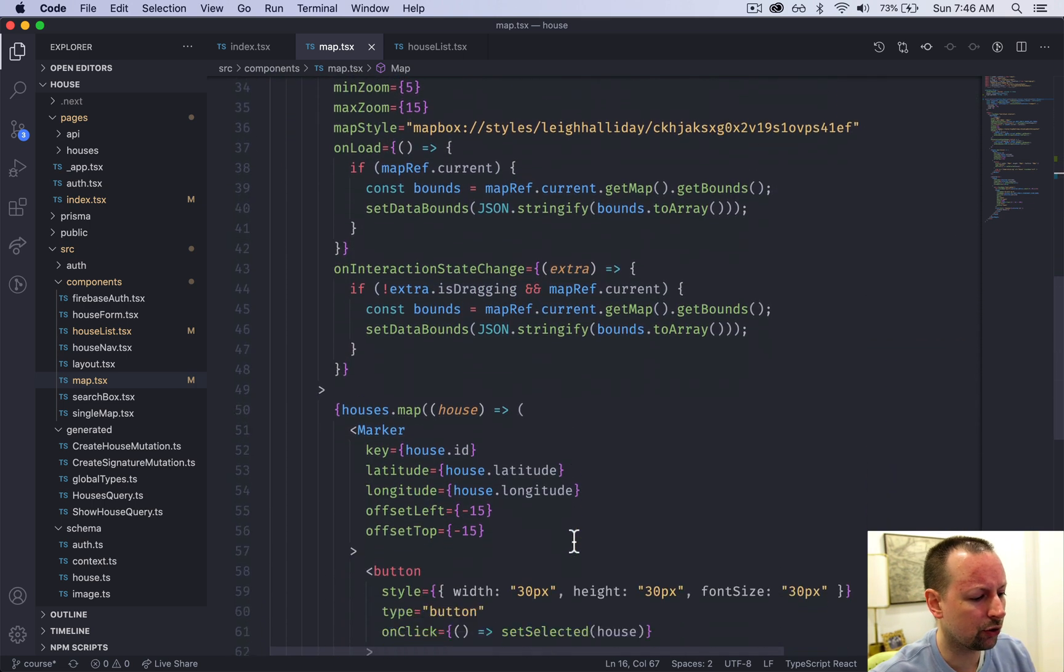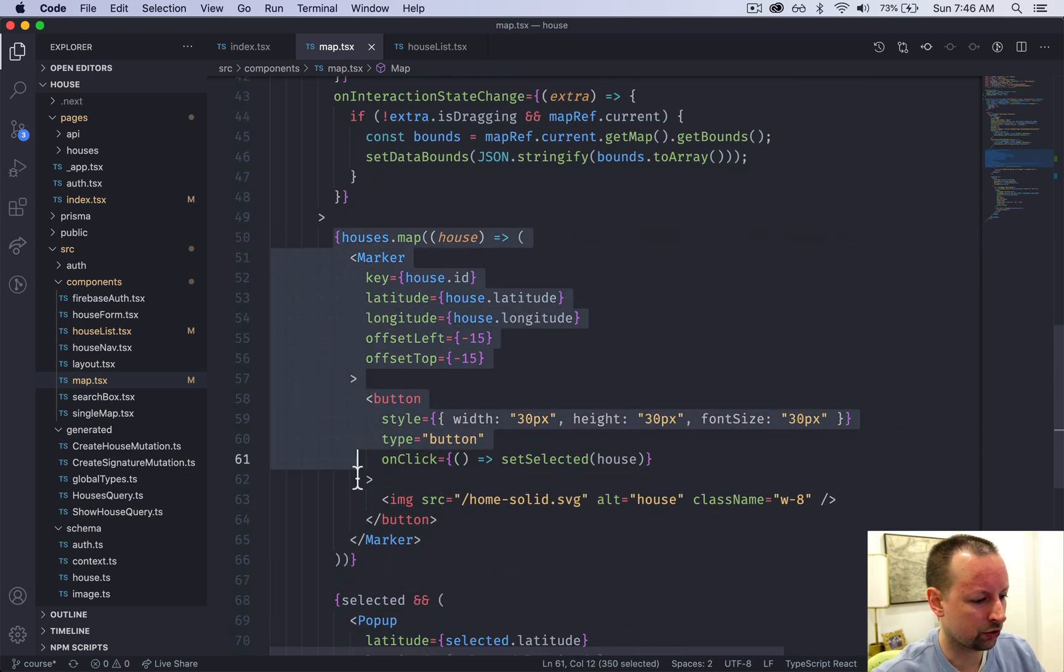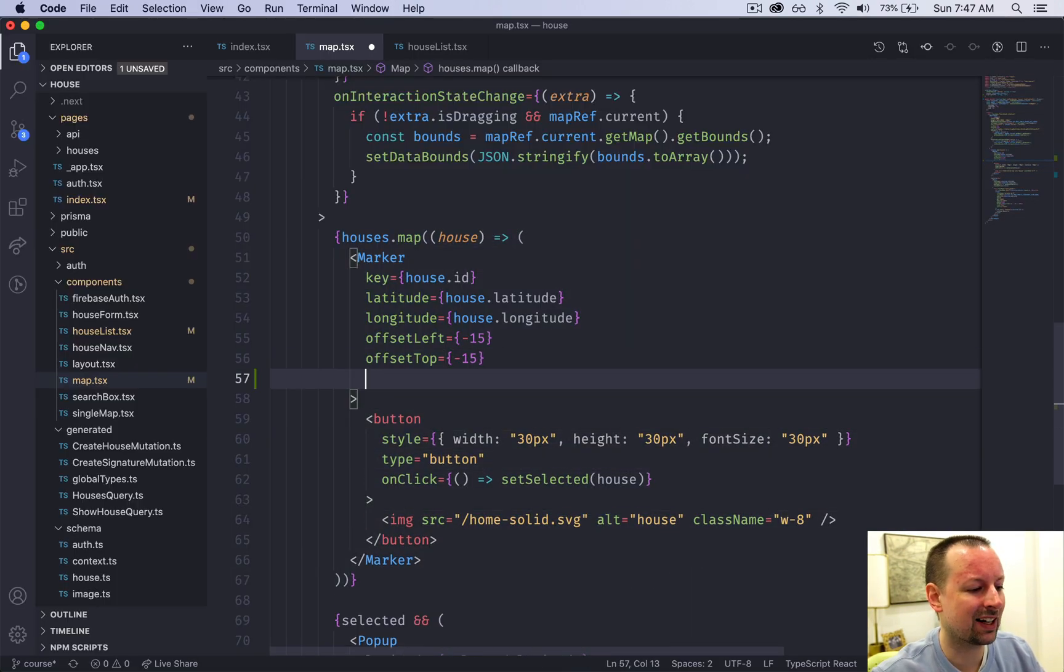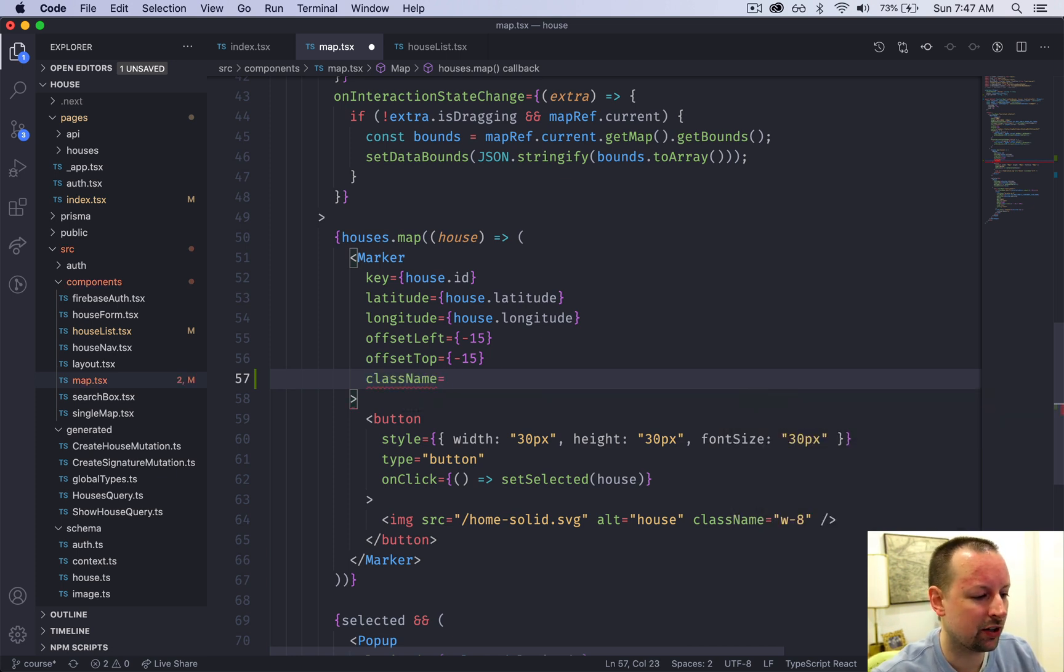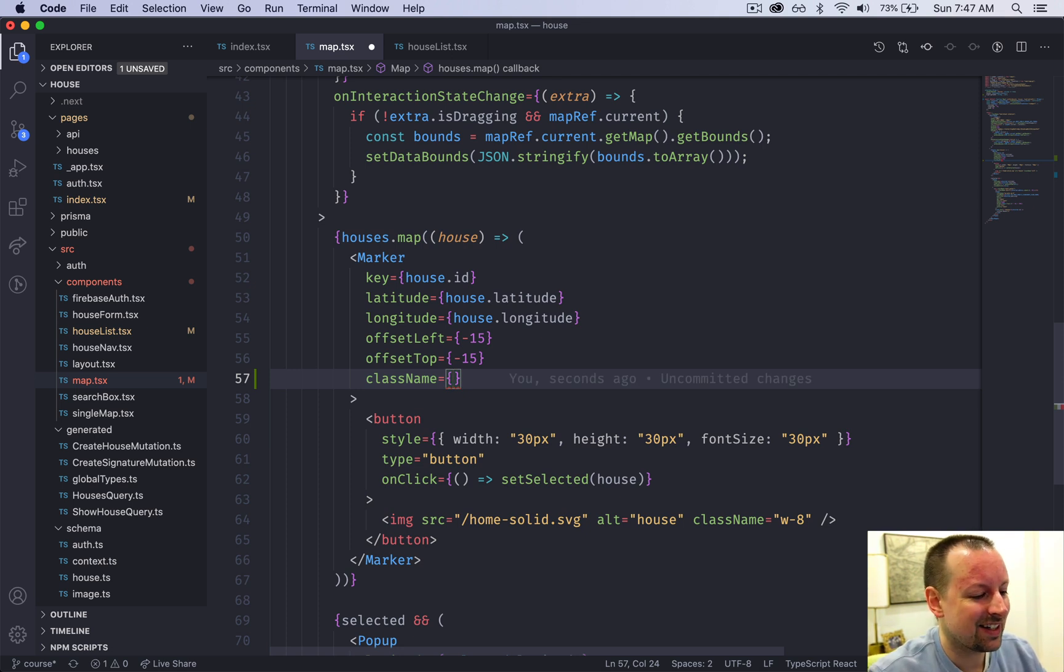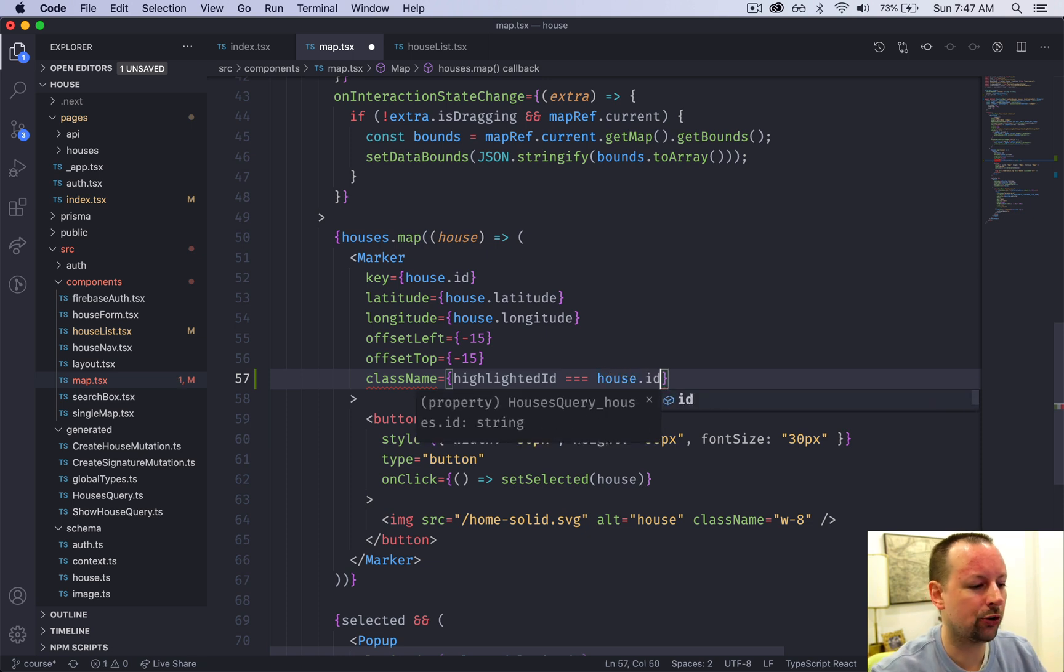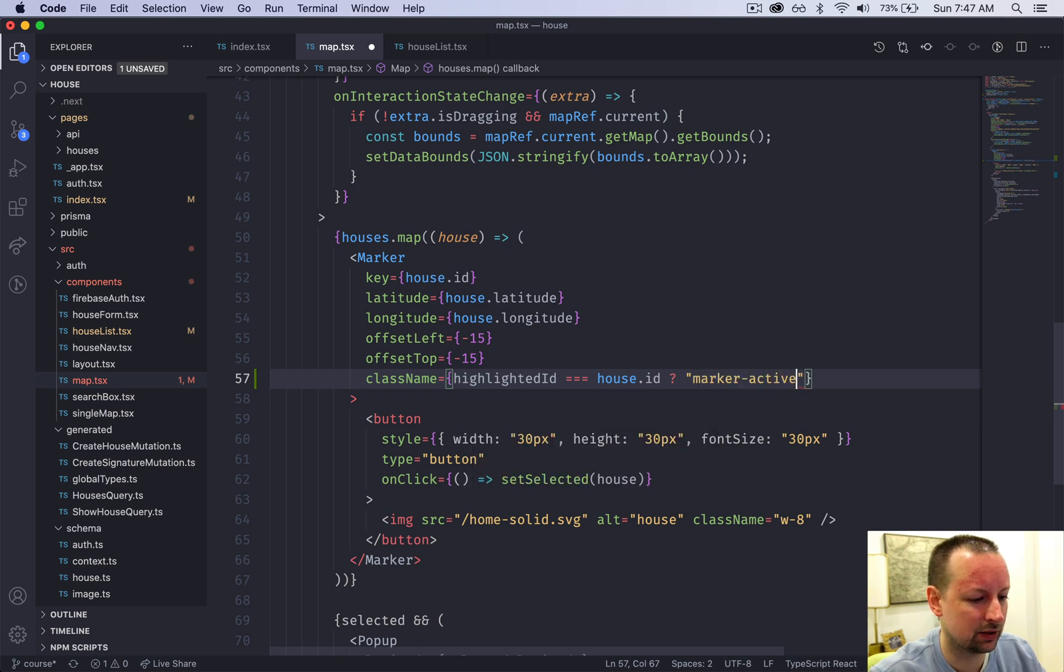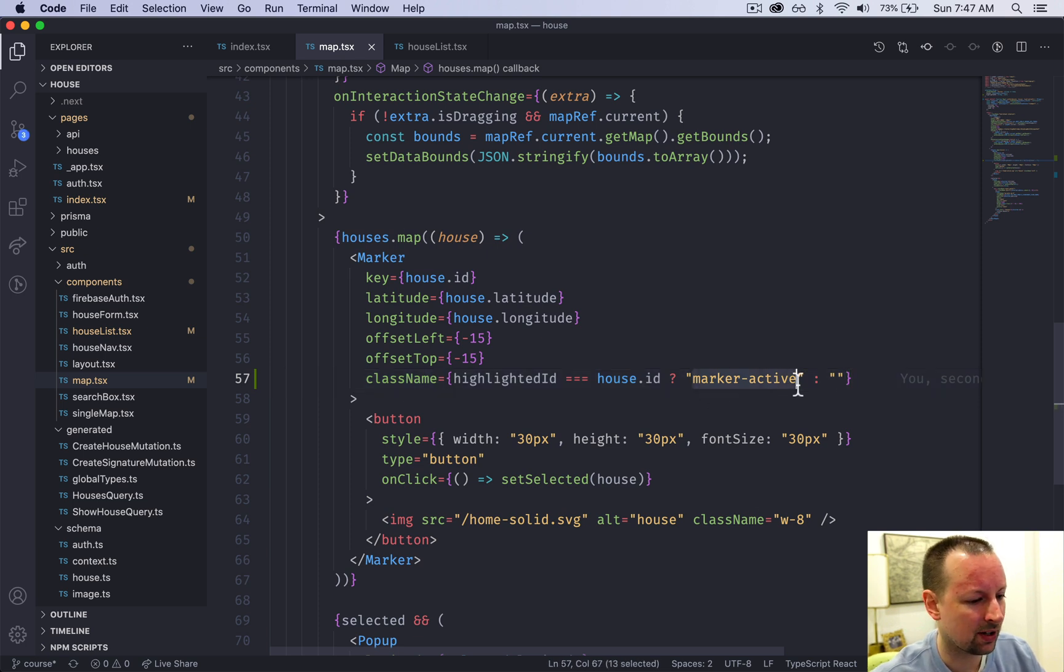The first tweak we're going to do. First of all, we're talking about the markers, the one that represents each of these houses here. First thing we're going to do is add a class to the marker. So we're going to say className, and it's not going to be a string, it's going to be we're going to do some logic in here. So some JavaScript. So what we're going to do is say, is the highlightedID equal to the house that we're currently mapping over? If that's the case, I want to add a class called marker active. Otherwise, no classes needed.